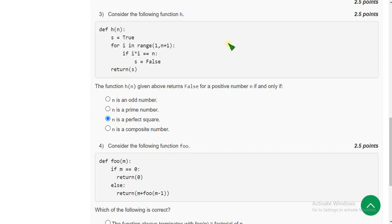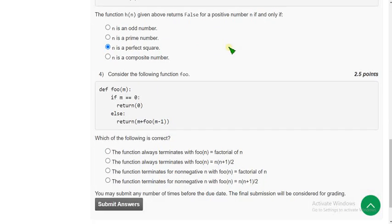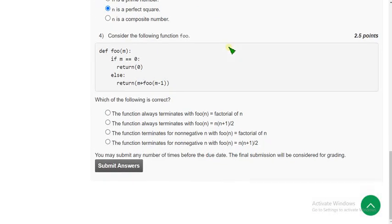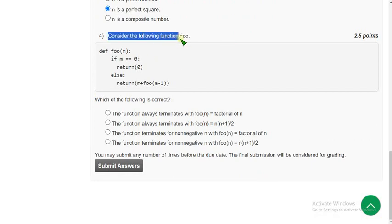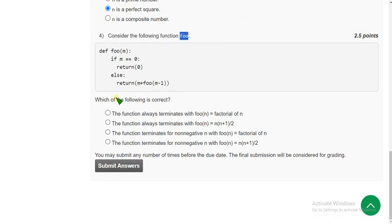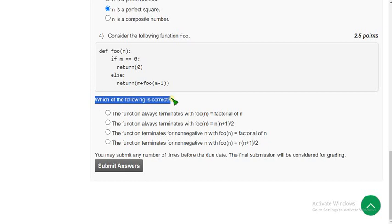Now let's move on to the final question of the assignment — that is the fourth question. Consider the function foo. Which of the following options are correct?